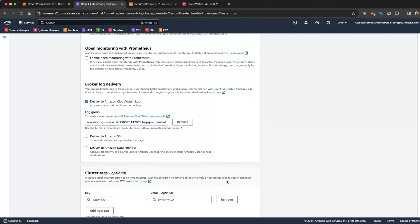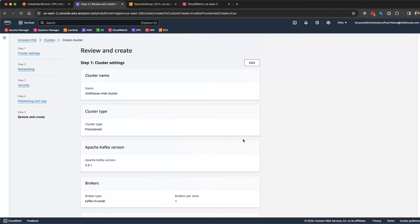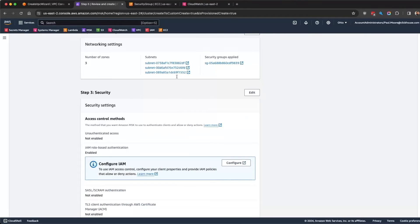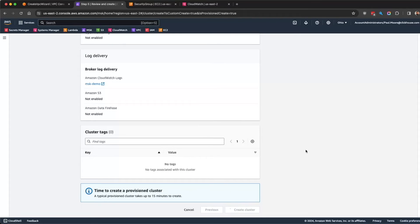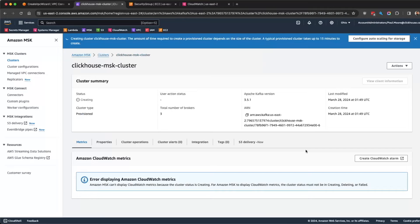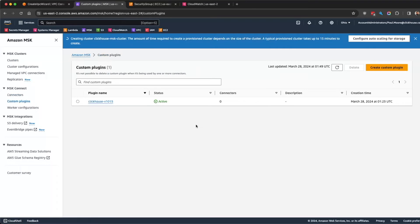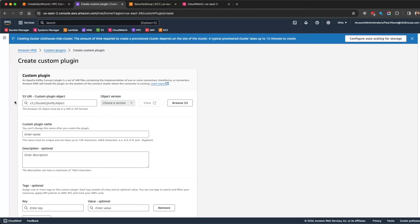You can review all the settings — subnets, security groups, everything. It's going to take a few minutes to create; they say up to 15 minutes. In the meantime, for the connector, you're going to create a custom plugin. Go to 'create custom plugin' and point to the S3 bucket with the JAR file that you can download from our Git repo.